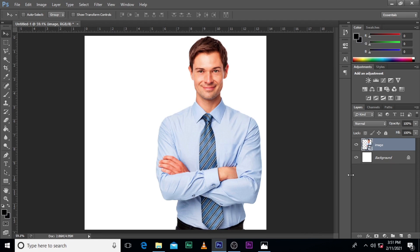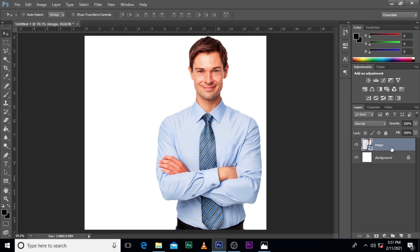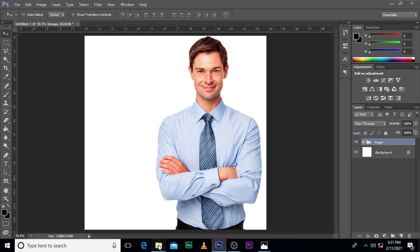Alright, so bring our background as well. And the next thing we are going to do — let's call this one 'image.' Then we'll bring our names.